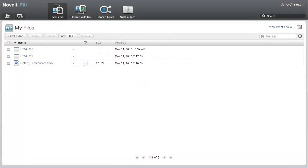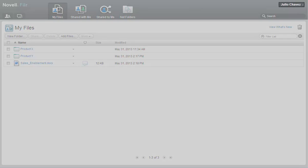To begin this demo, I'm logged into Filer as Julio Chavez, a sales associate at Acme Corporation.